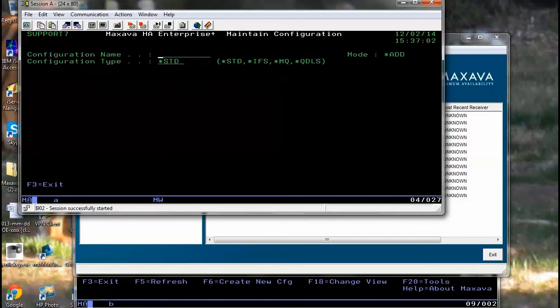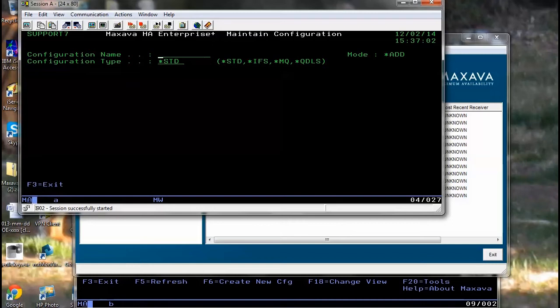You can choose your standard which is data and object, IFS which is integrated file system, MQ which is the iSeries MQ, and the QDLS which is the DLO document folder. Each one of these is a separate configuration type and they support the objects that belong to those types.